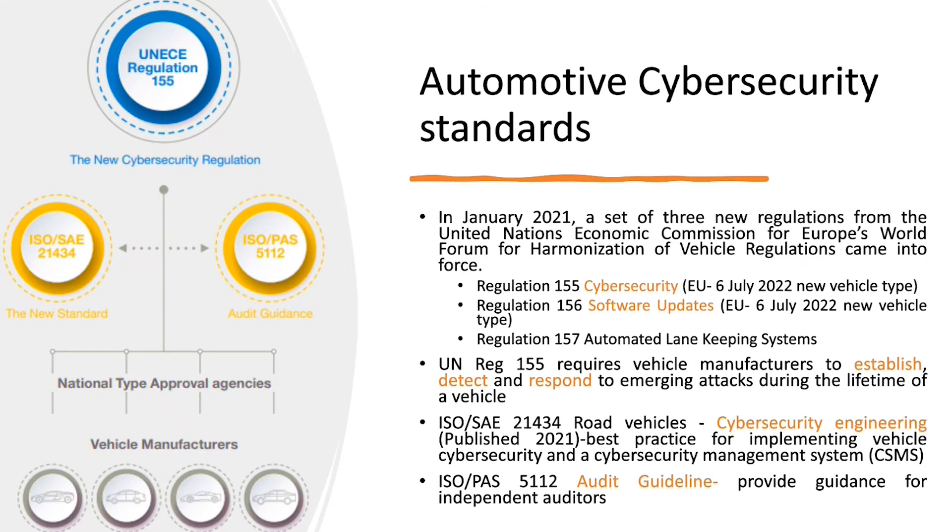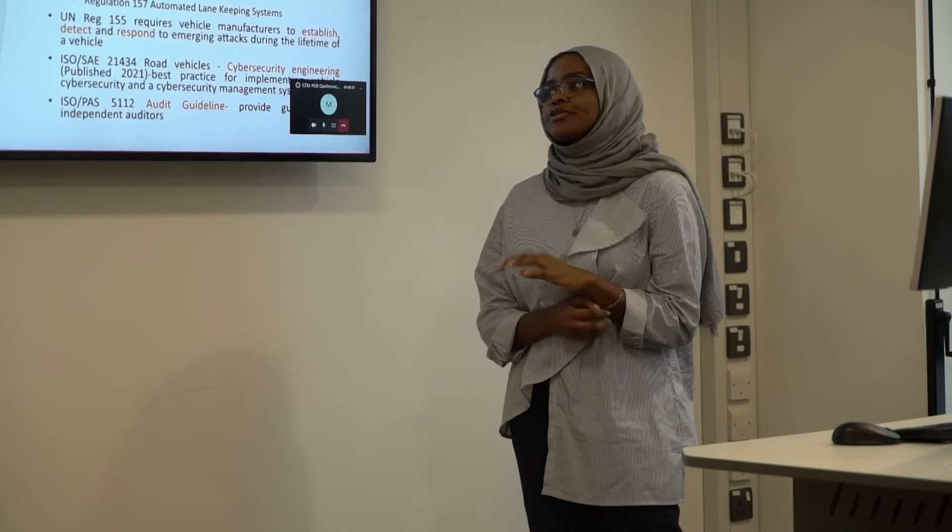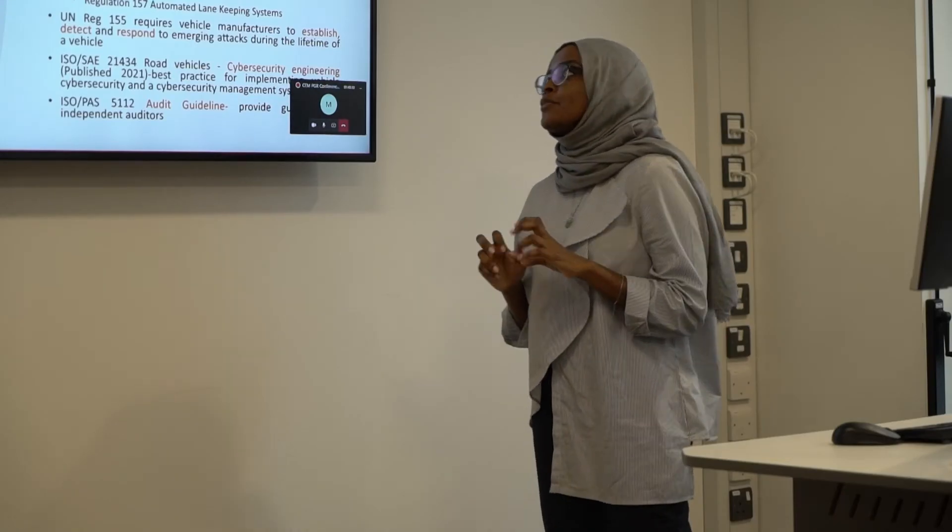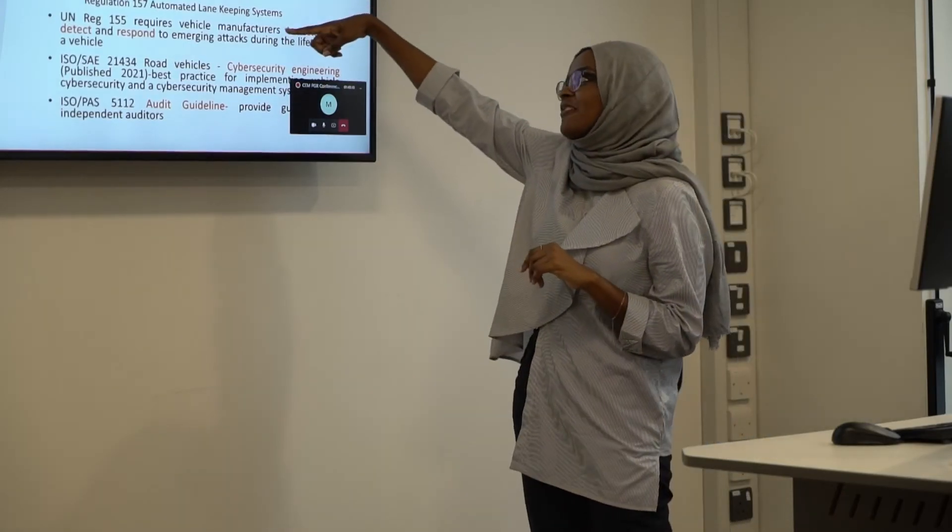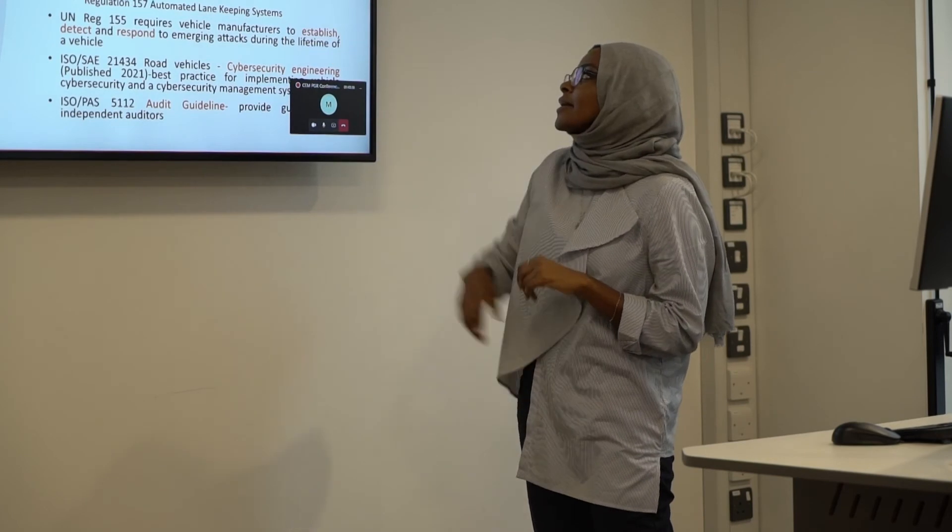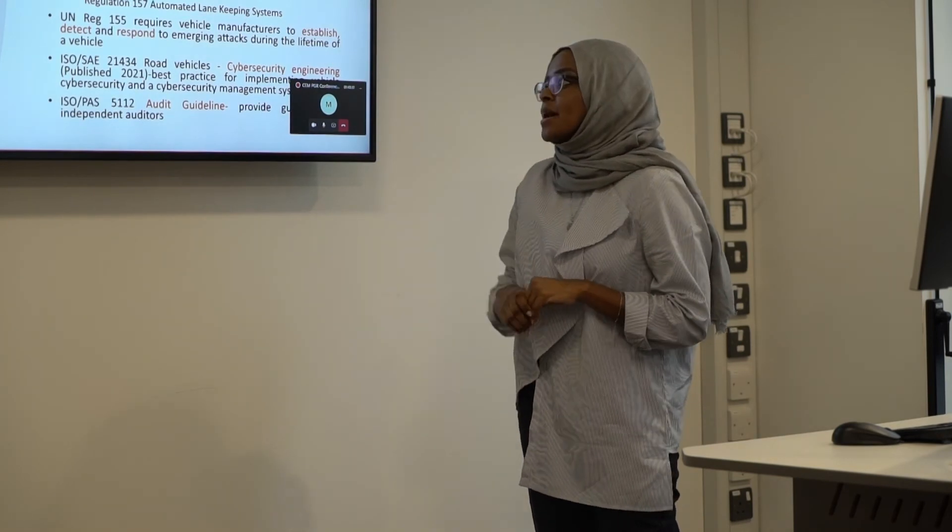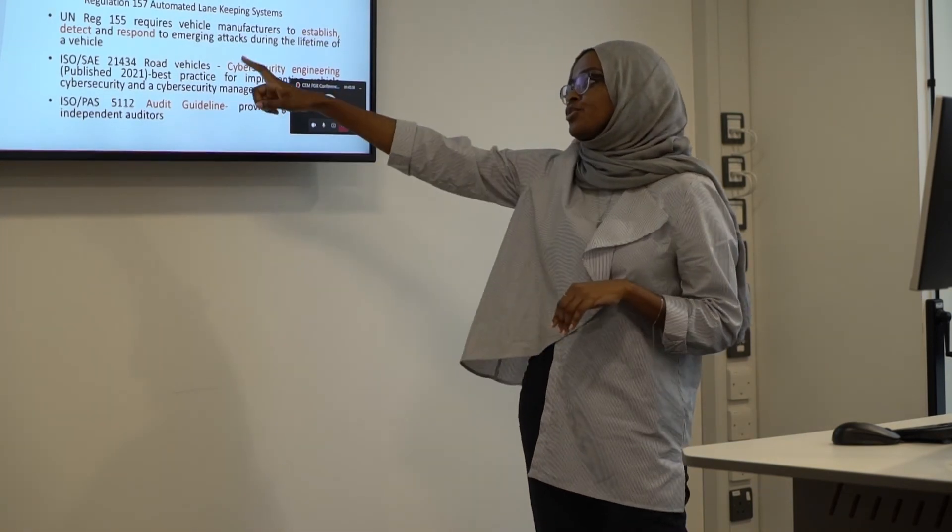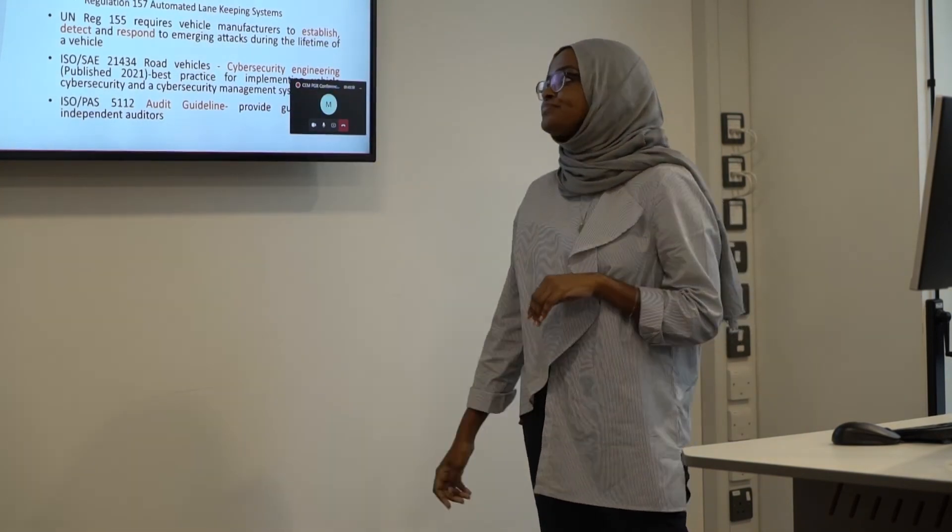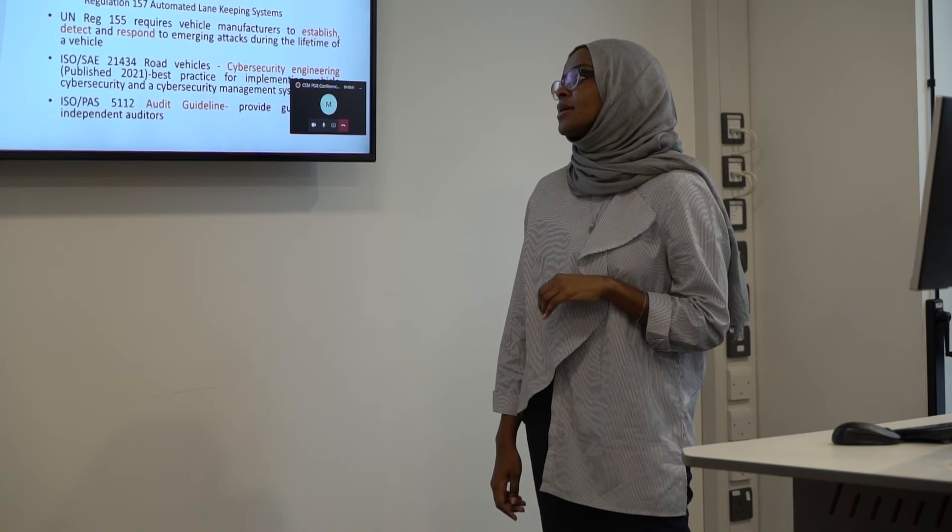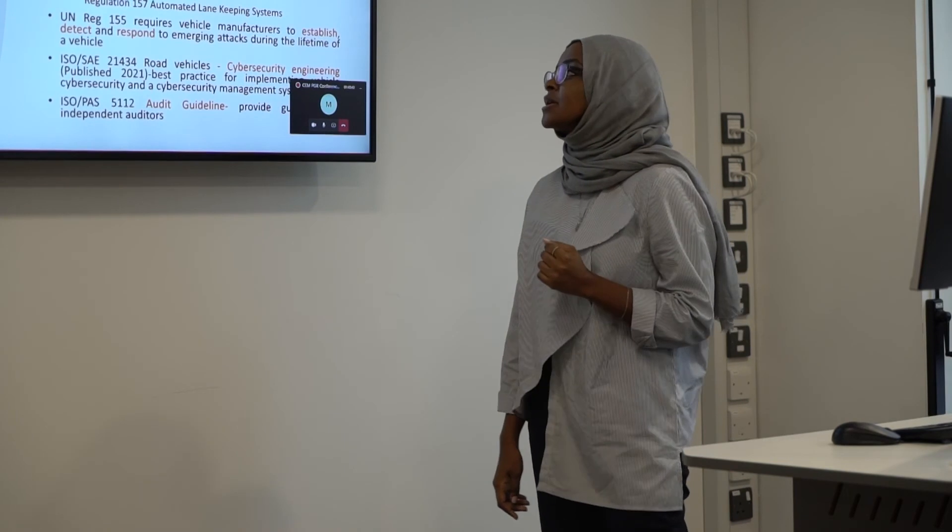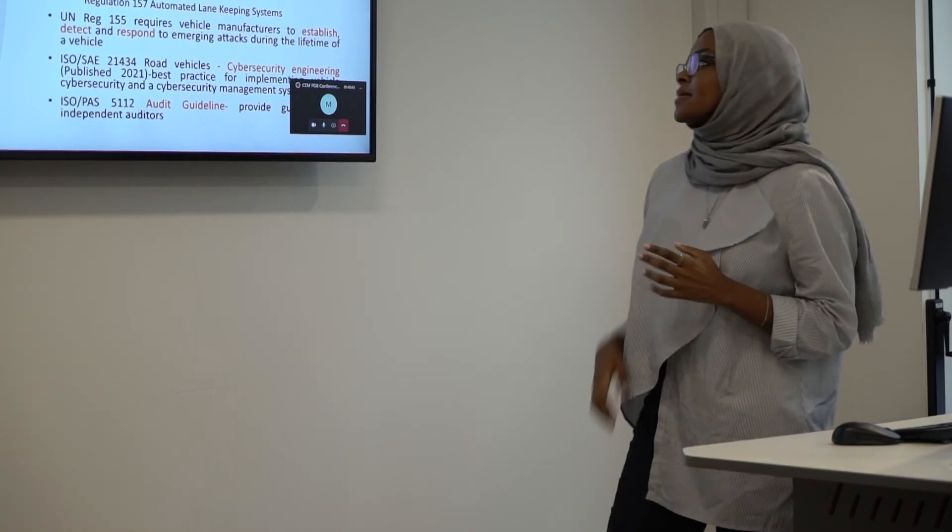Let's talk now about the automotive standards. So basically last year was a good year for automotive cybersecurity because we have three regulations that have come into force and we have two standards that also came to publish.